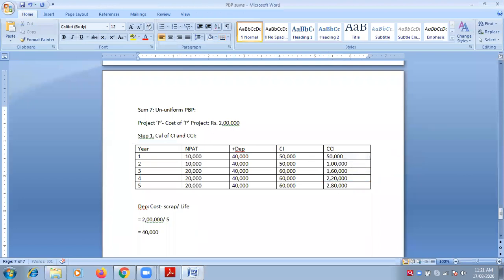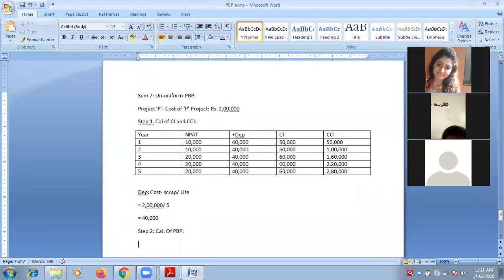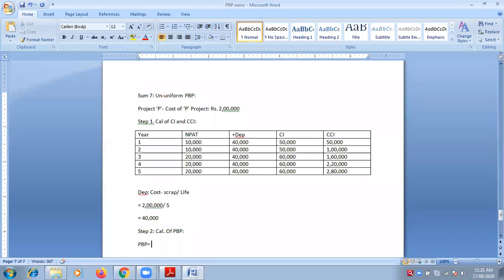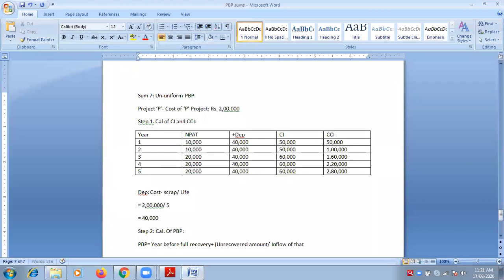In the formula, we don't write fourth year — we write third year, because it says 'year before full recovery.' So my second step is calculation of PBP. PBP equals year before full recovery, plus bracket: unrecovered amount divided by inflow of that year — that year meaning the year in which full recovery is made.